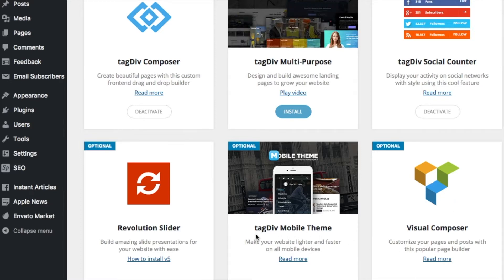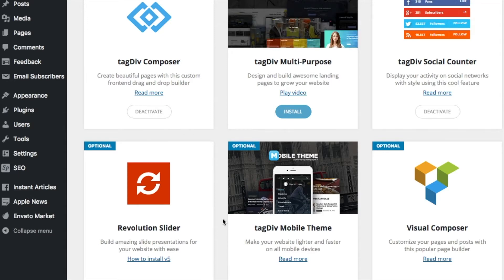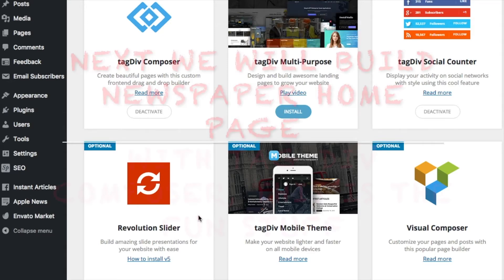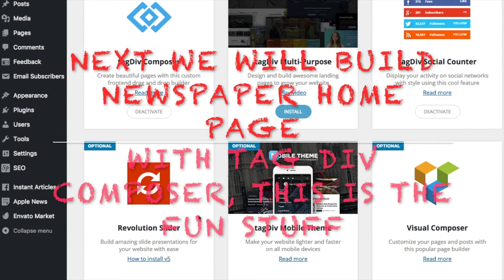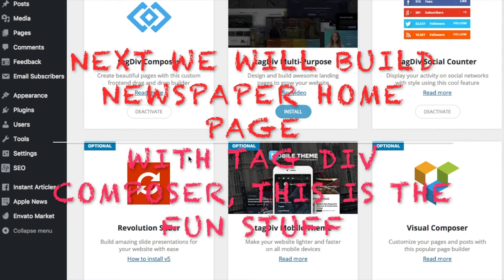Okay, so we just need to do that and we'll go into the next section. Next we'll be going on to building the home page.